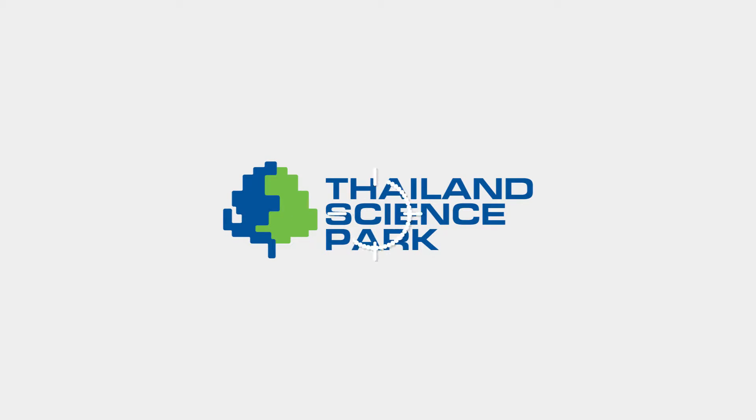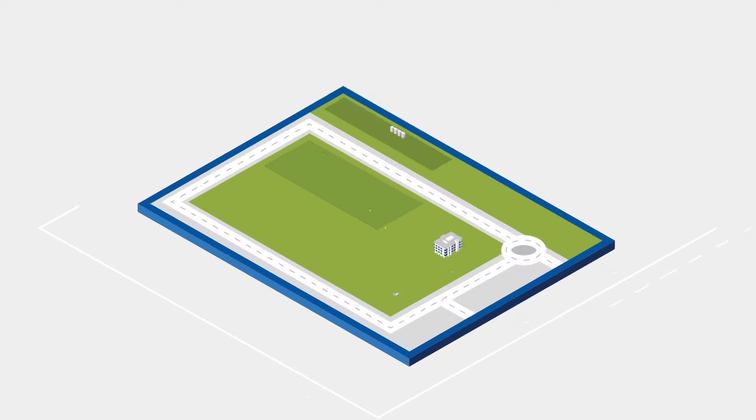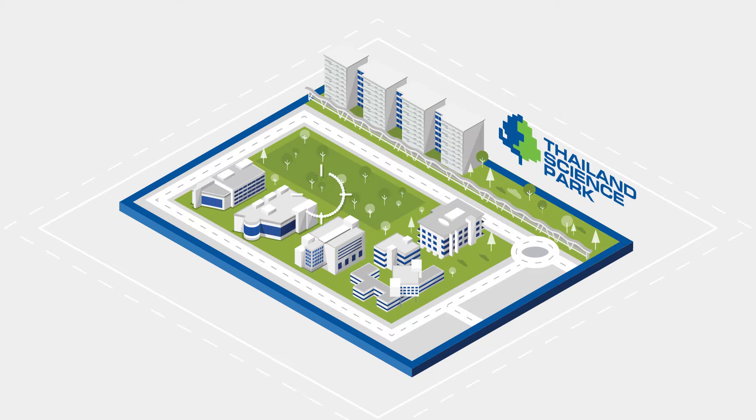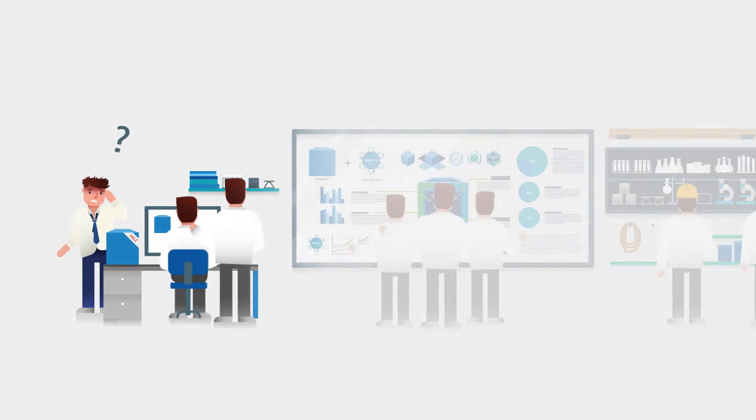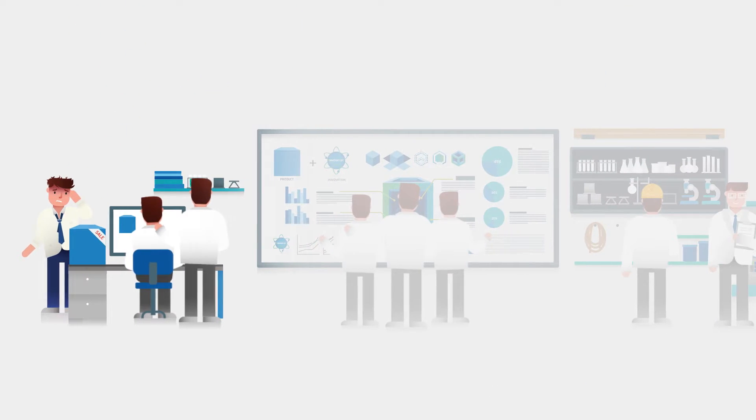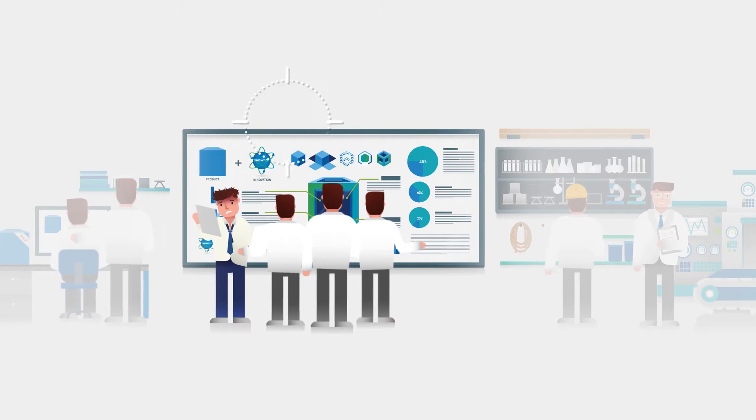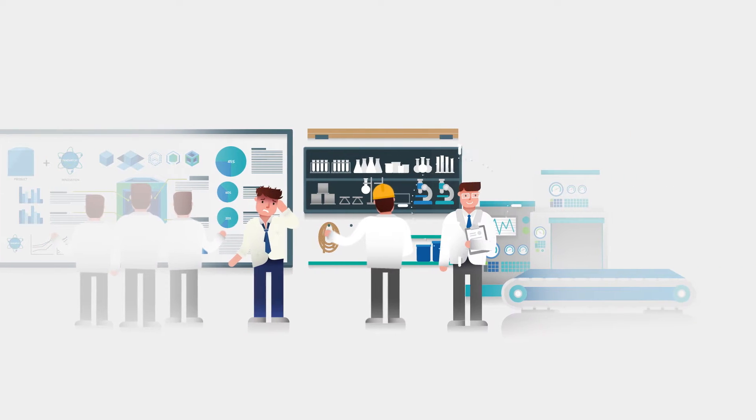Thailand Science Park is your answer as it is the hub for the private sector's industrial R&D activities and helps accelerate the innovation development process at a lower cost.